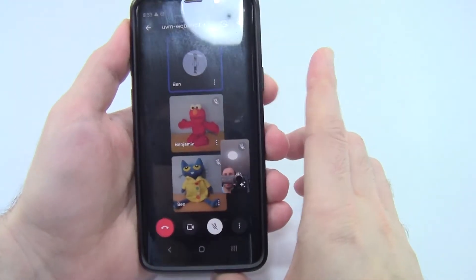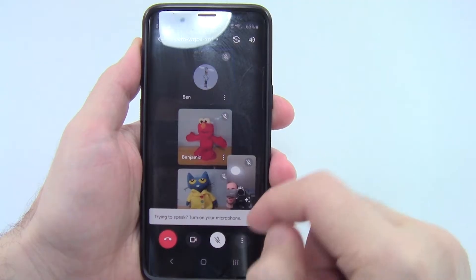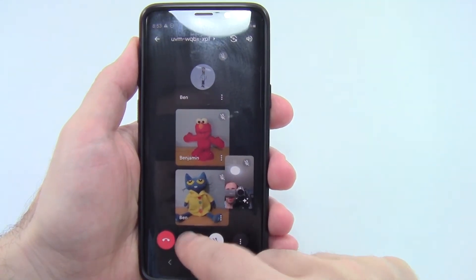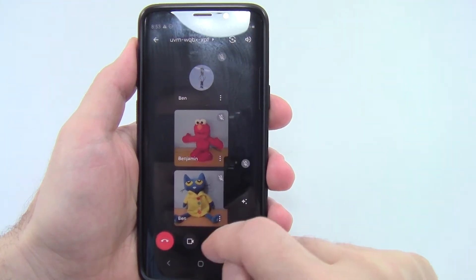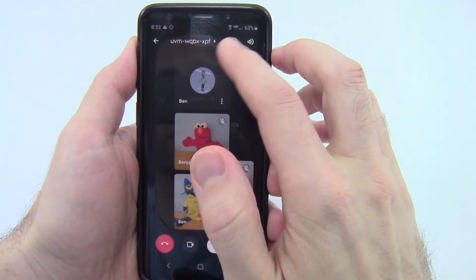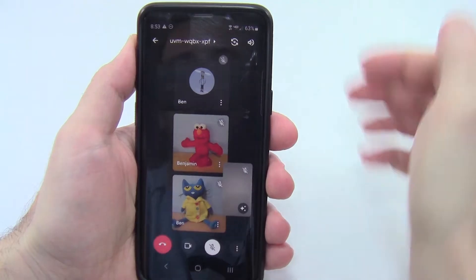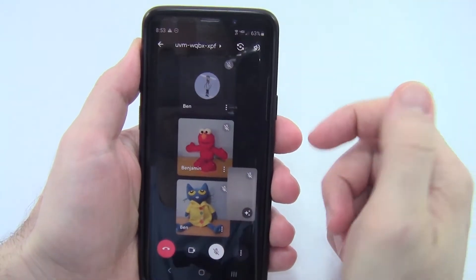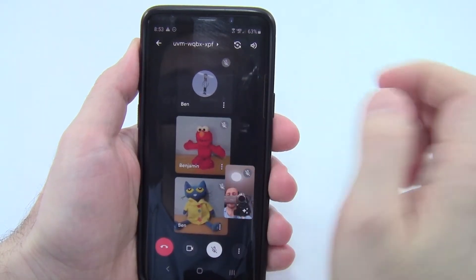That brings me into the meeting where I can now see the other participants who are already here. If I want to unmute myself or turn my video off at any time, I just hit the camera button or the microphone button at the bottom. If I want to flip my camera to be forward-facing, there's a little circle arrow button up at the top that will flip to my forward-facing camera. If you're in a meeting and want people to see your face, you'll probably want the rear camera, so I'm going to go ahead and switch that back.